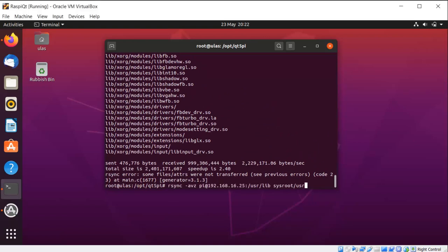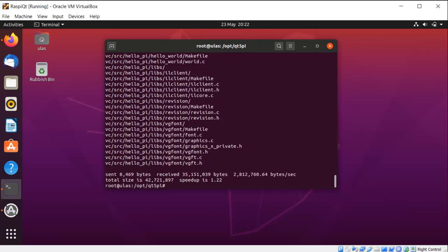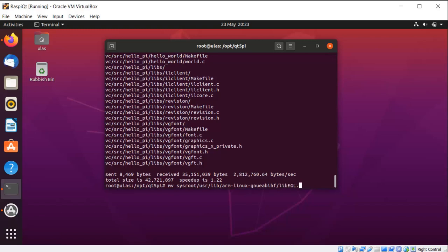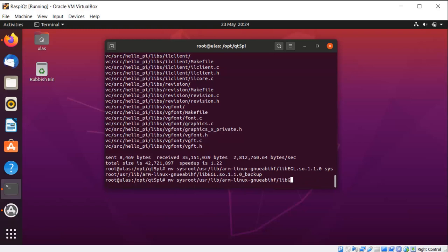Now the next one synchronizes /lib to sysroot. We did it — OK, great. Then /usr/lib to sysroot/usr — we should synchronize with the rsync command. It's finished. The next one will be /opt/vc/lib — that I showed you before, the OpenGL binaries. Synchronize to sysroot/opt. vc is synchronized. Then we move libEGL as a backup — it is not necessary but I choose to keep a backup file in case I break something.